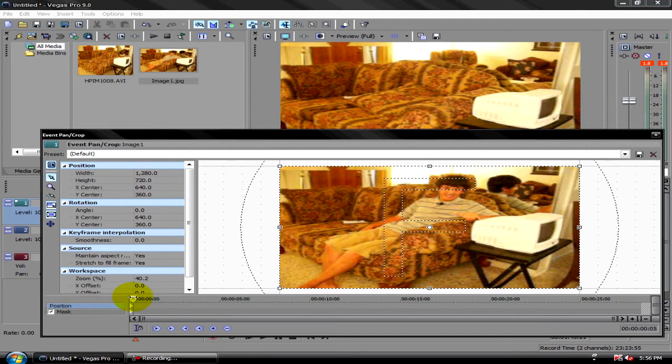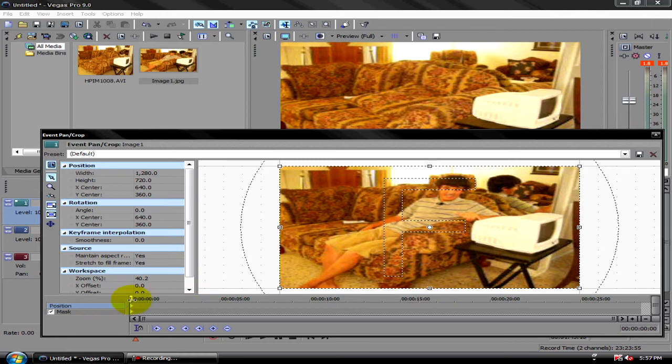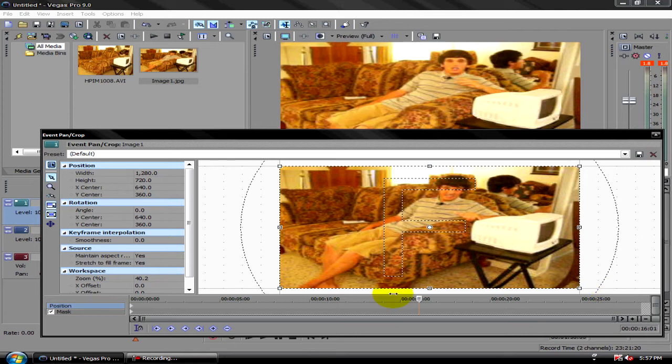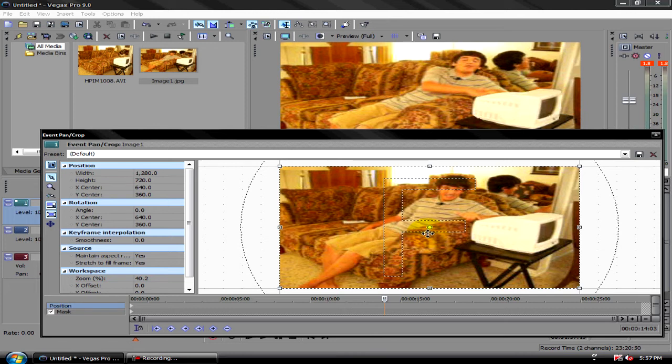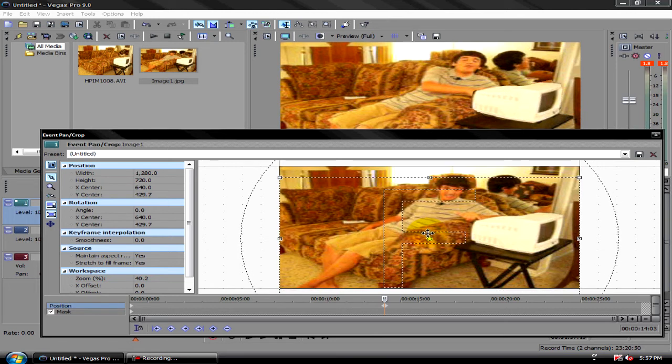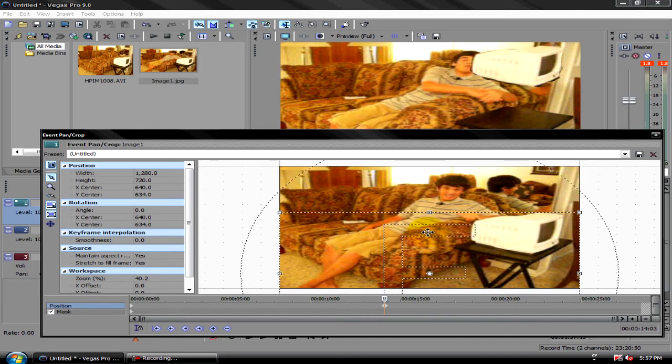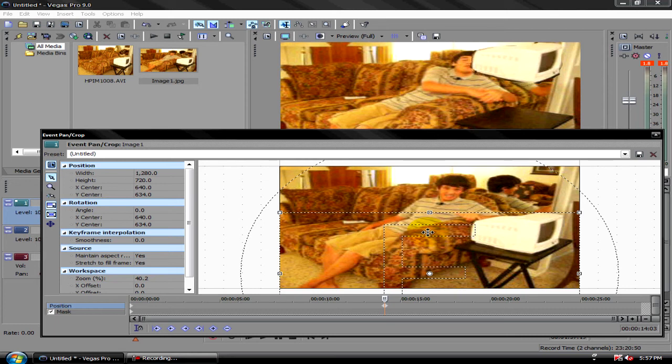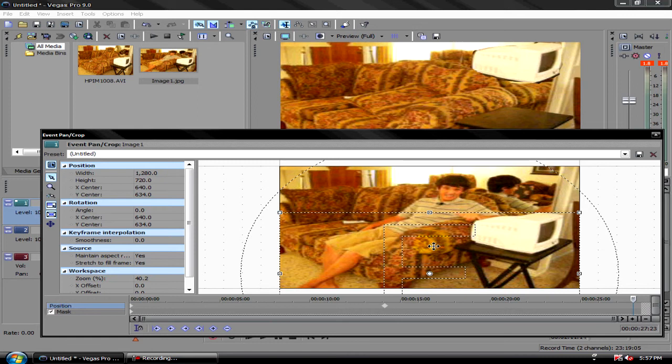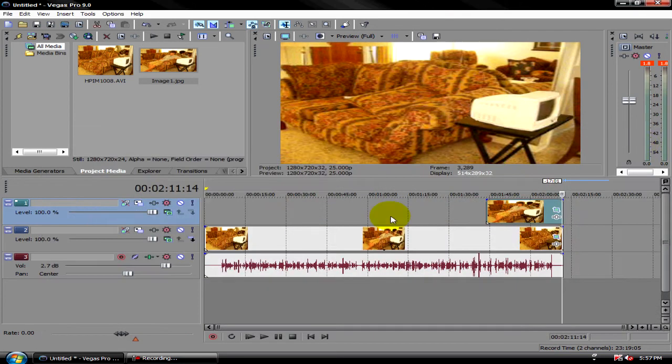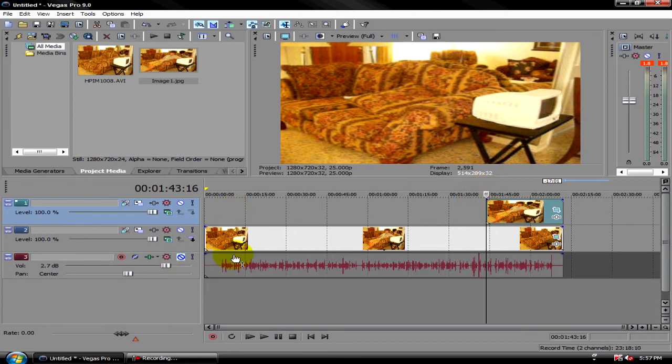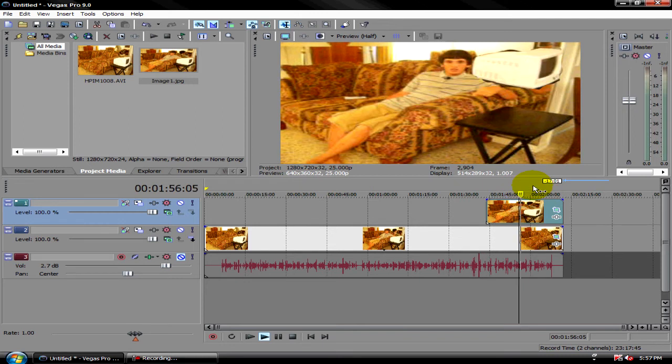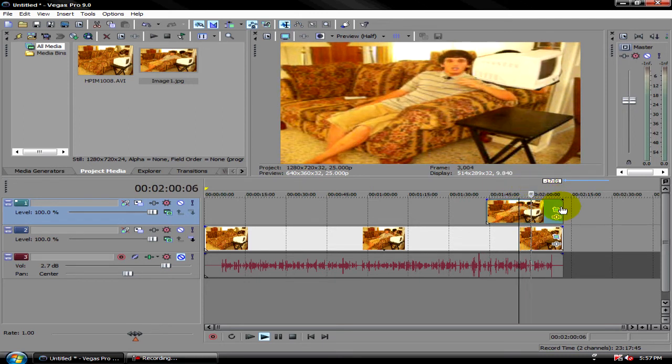To make it move, to lift up, the same thing you would do if you did a media generator. Move the clip to... If you're just doing a simple up and down, you can go to the middle and then move it up. Put it back down. So it goes up and then back down.